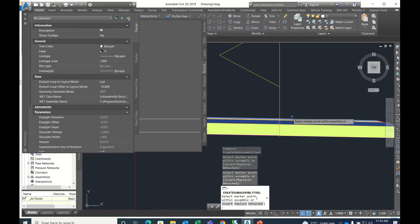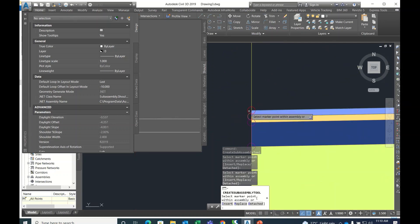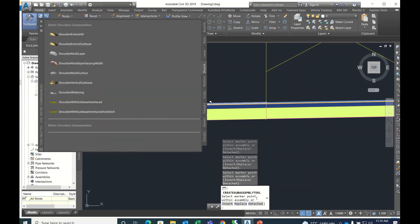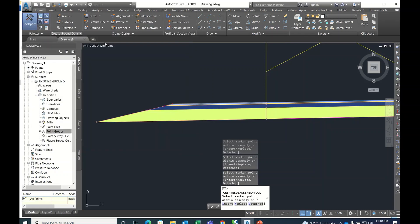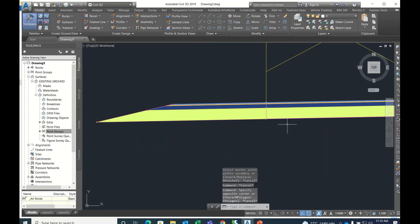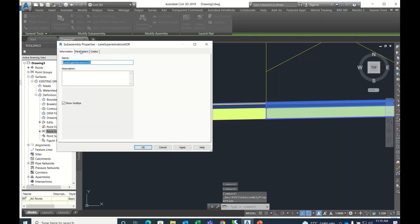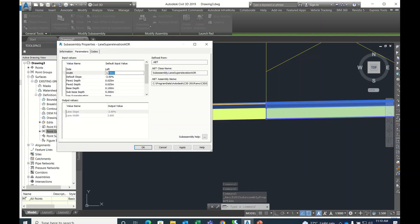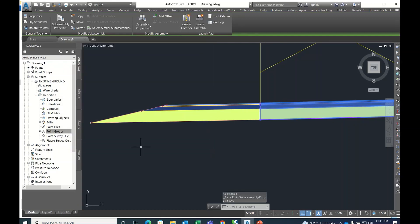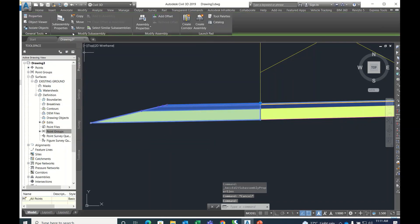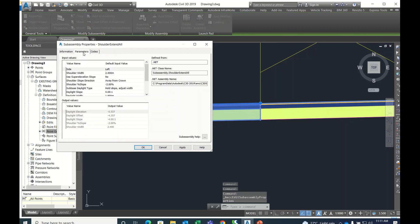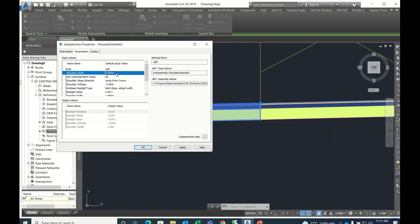Now if you want to change the width, cross fall, and depth, it's very simple. Just click this and press Ctrl+1, or go to Sub-Assembly Properties. In Sub-Assembly Properties you can change the width to 3.75, change the cross fall, and change the depth. Similarly for the other sub-assembly, you can set parameters like 2.5 and 1.5 meters.